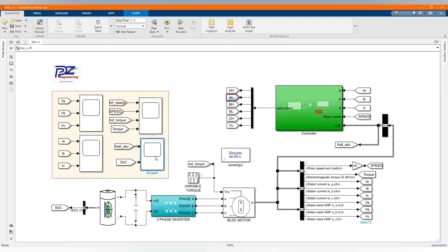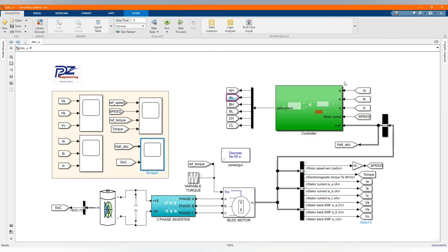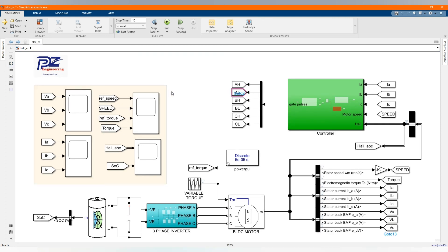Now let's check our state of charge — the battery state of charge based on the state of EMF. Thank you for watching, please subscribe to the channel, share our contents, comment and like this video. Thank you.